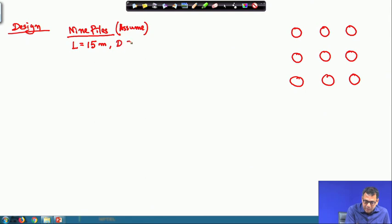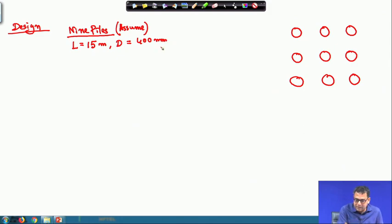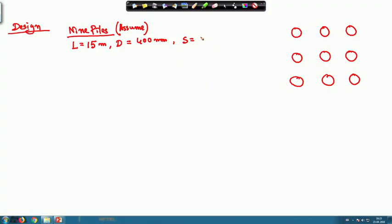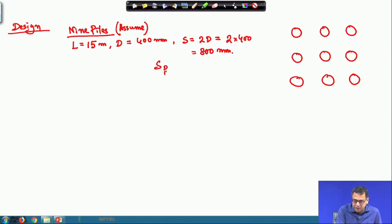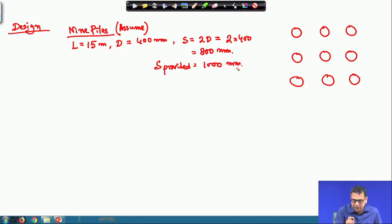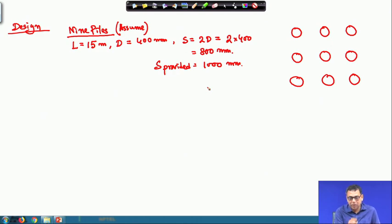The spacing between piles: as per IS code recommendation, the minimum spacing in clay soil should be twice the diameter, i.e., 2 × 400 = 800 mm. The spacing provided is 1000 mm. So the diameter is 400 mm, spacing is 1000 mm, and pile length is 15 m.